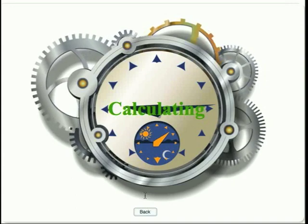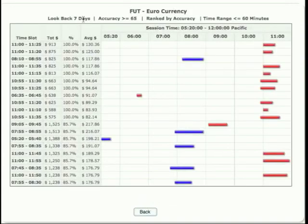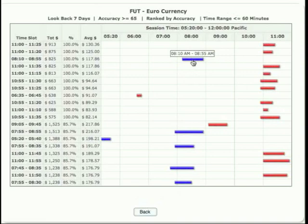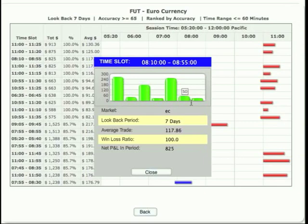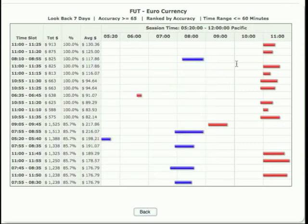Let's plot this. Now we're looking again at the same Euro currency, but our look-back period is seven days — same other filters. If you look at any one of these particular bars or time periods — for example, 8:10 to 8:55, that is a 45-minute time period — since it's blue, if you bought at 8:10 and sold at 8:55 every day for the last seven days, you would have made money 100% of the time. These are the individual trades it made. The total for that period over seven days was $825 and the average for each day was $117.